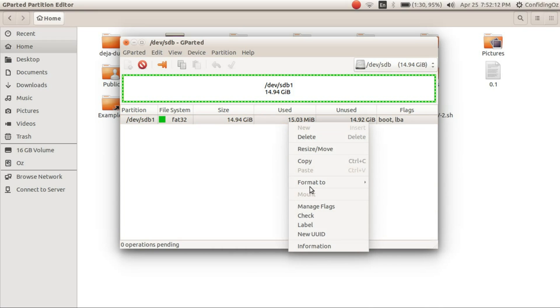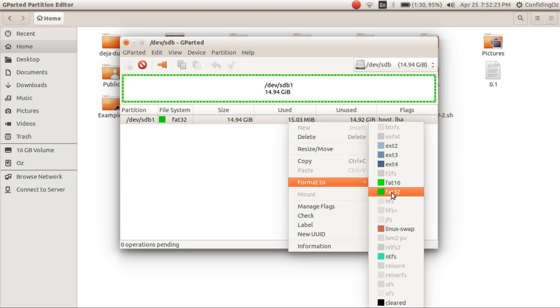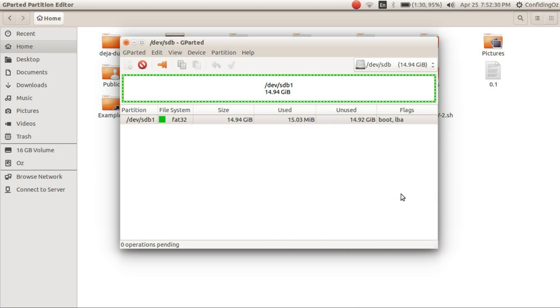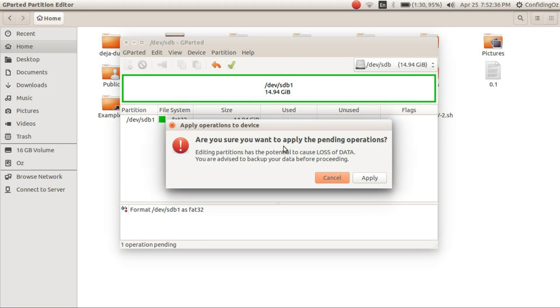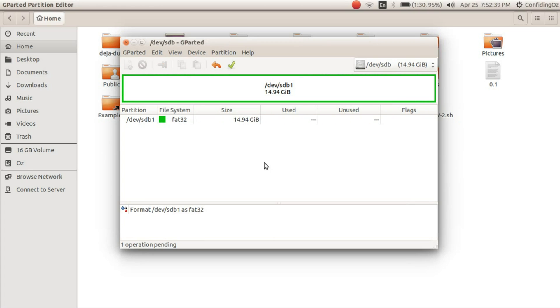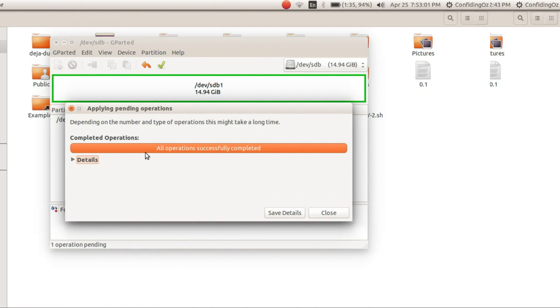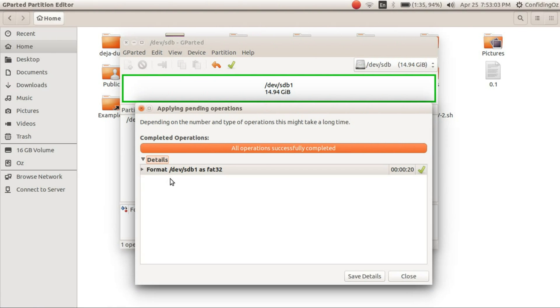And now you will format it to the FAT system. So if you are using this for your Raspberry Pi, you will have to use either of these. You cannot use any other. So I am just going to go ahead with FAT32. And hit the tick mark. It will show you the warning and apply. It will take some time maybe. And it is successfully done.